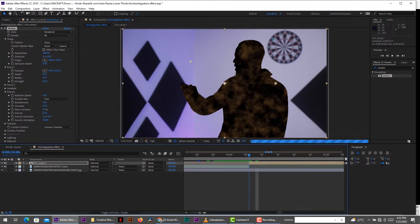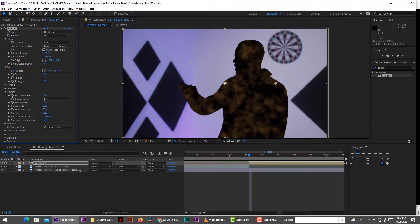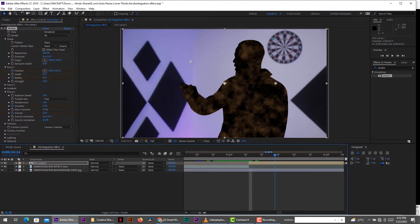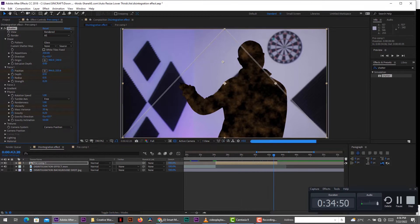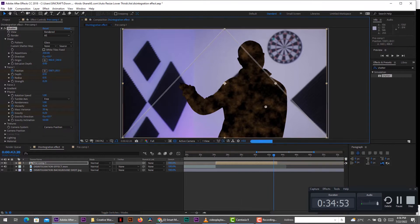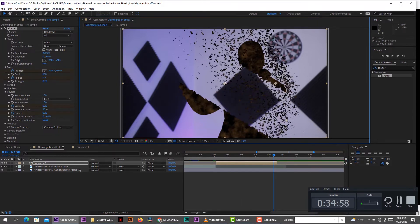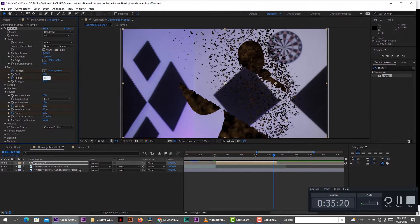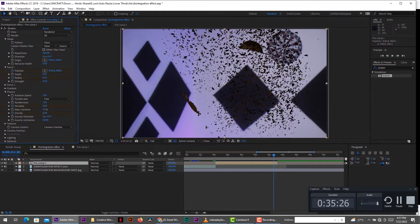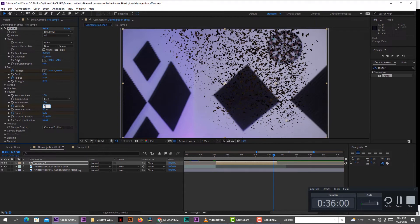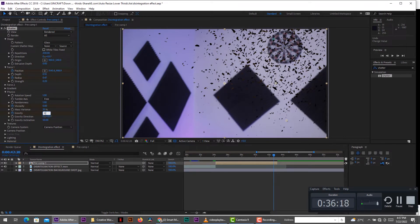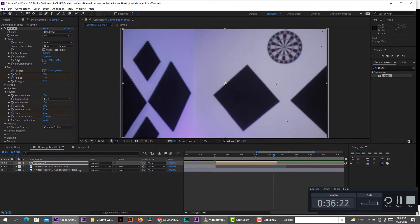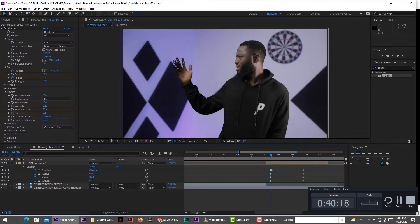So now we go ahead to create the animation. So we create a keyframe for the position, the radius, viscosity, and gravity. And move forward in time. And then change the position to go over the talent. And increase the radius so it shatters everything. And then decrease the viscosity to 0 so the particles would move more apart. You increase the gravity to about 0.6 so the gravity goes up faster.